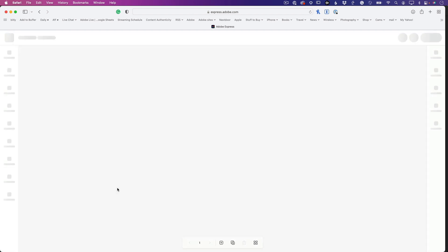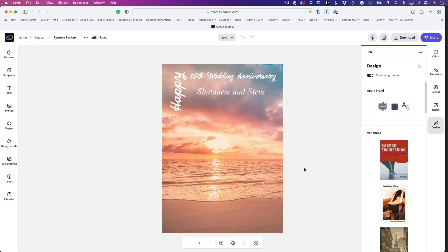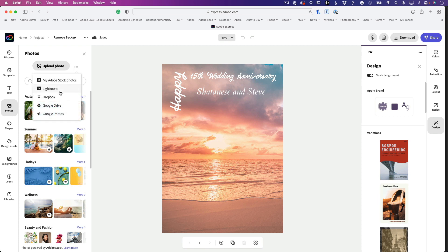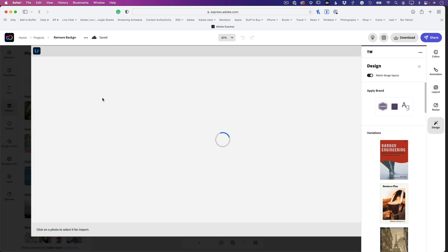Let's go ahead and open up this project — it's celebrating the 15th wedding anniversary of my friends. I'm going to drop in their photo that I just took this past weekend. I'll go to Image or Photos, upload a photo, or since I already shot it in Lightroom, I'm just going to grab it directly from Lightroom.